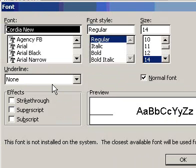Select the options you want. Please note, you cannot change the color of header and footer text.